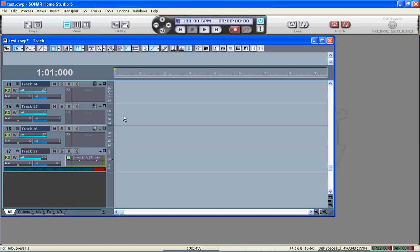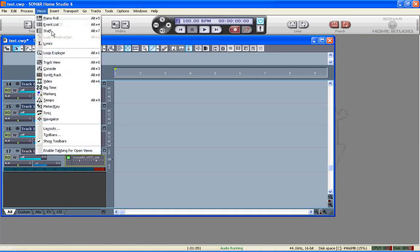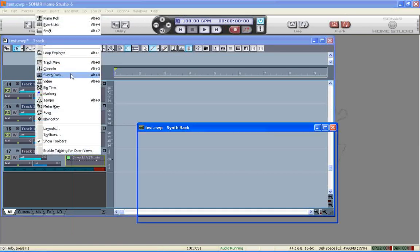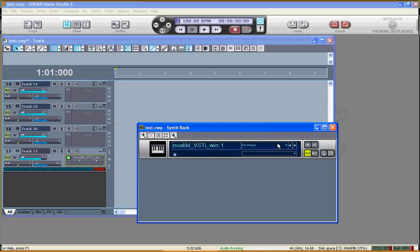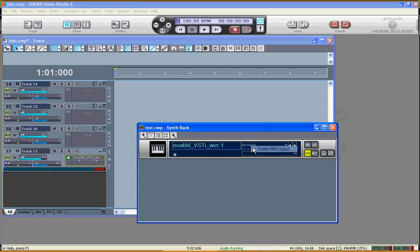Now, the next thing we need to do is select Views Synth Rack, and right-click on this area over here, and select the Enable MIDI Output checkbox. I'll just right-click on it again to prove to you that that was set, which it was. We can now hide this.